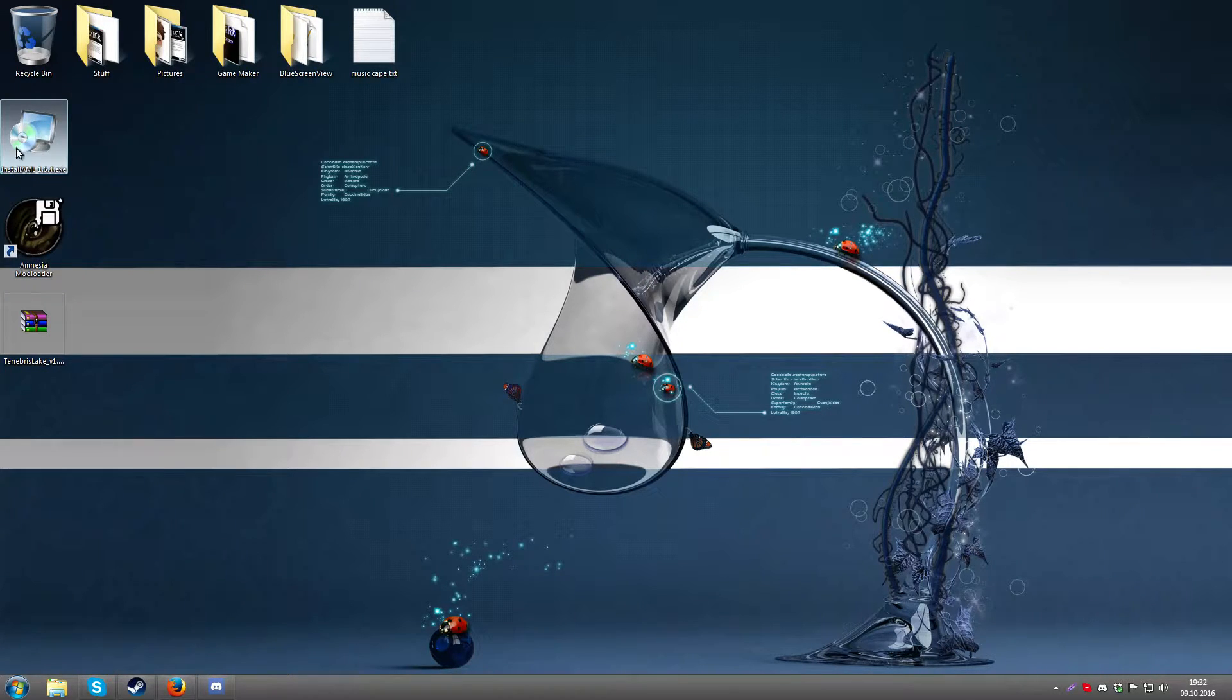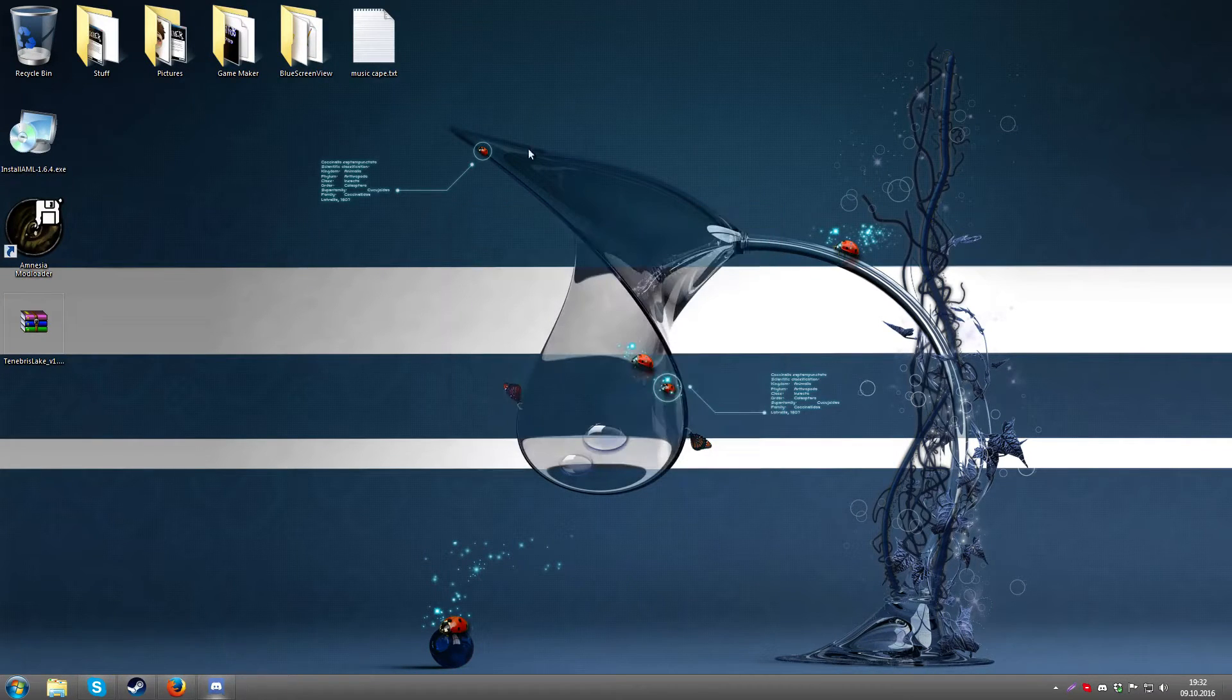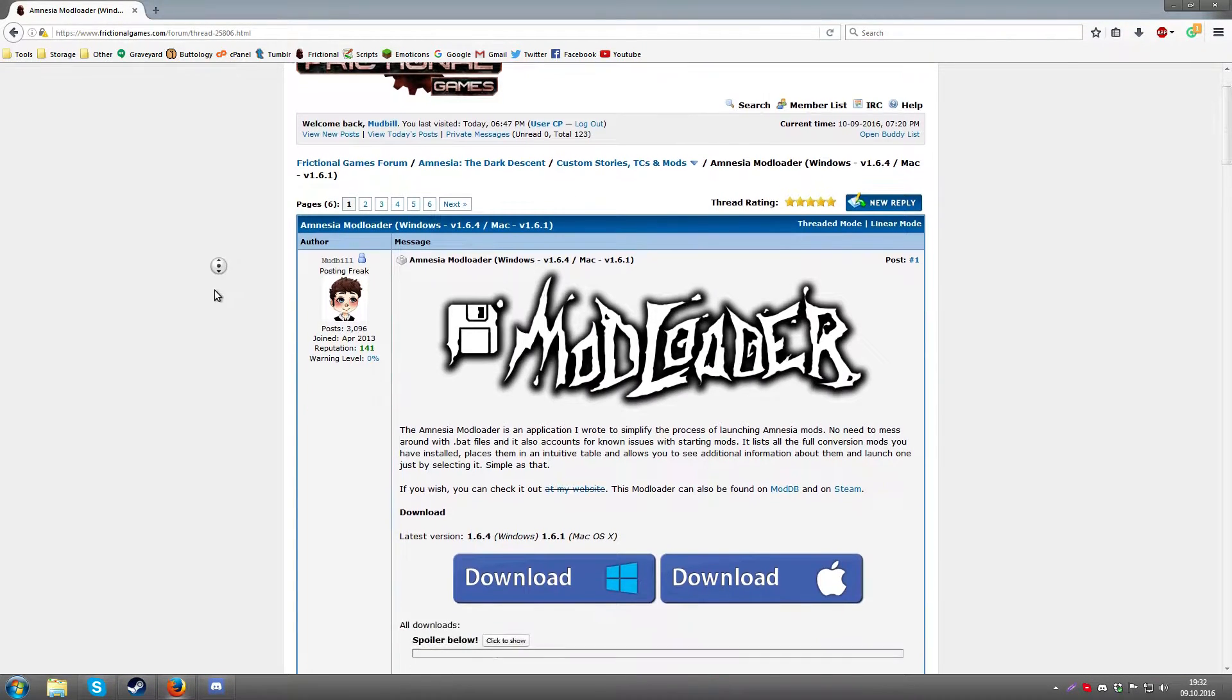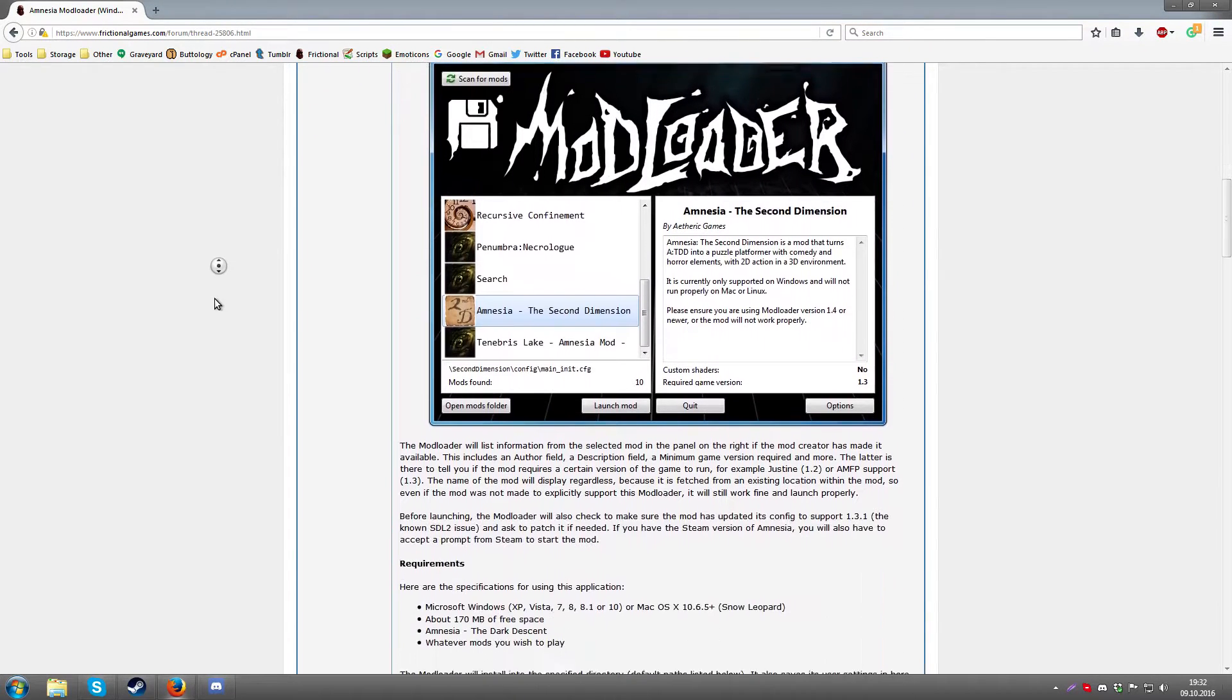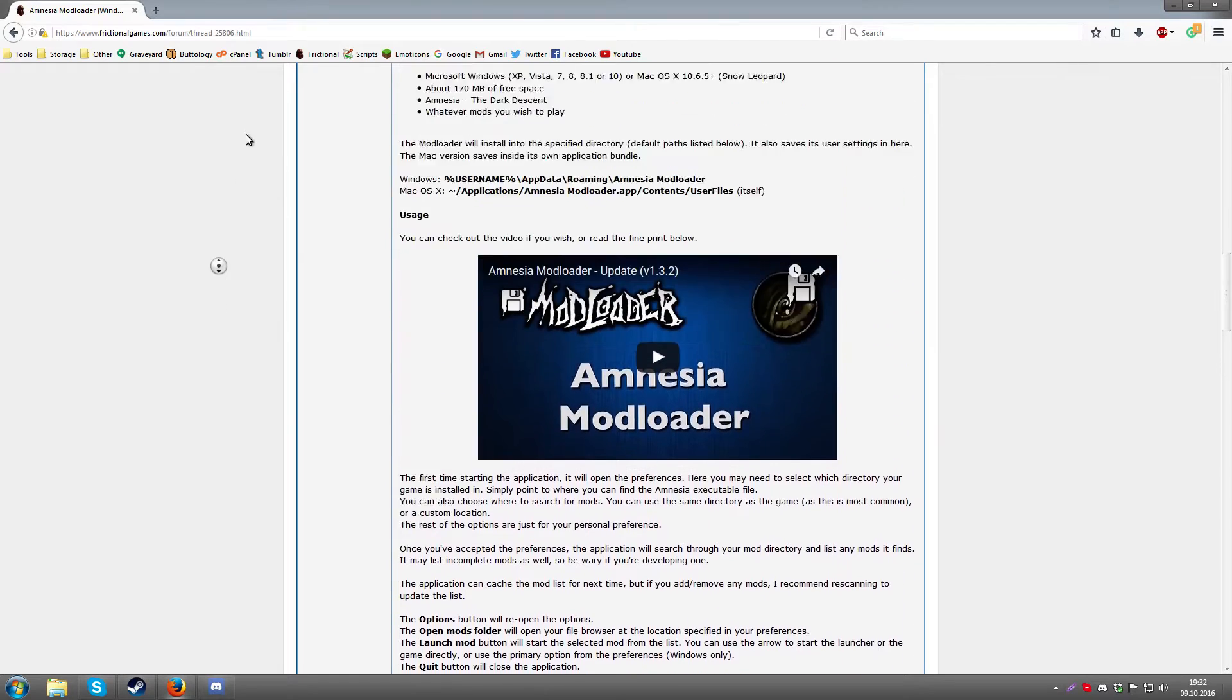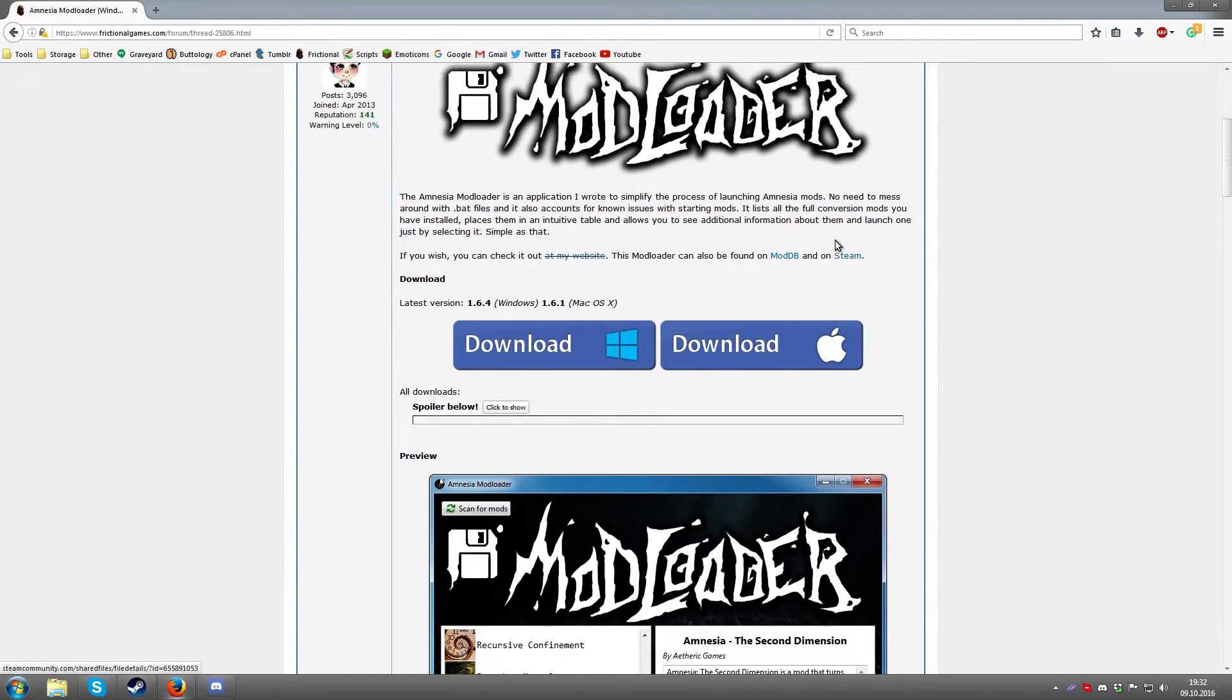It's basically just a simple installation file. I have it installed so I don't need to do it again, but otherwise you can get it at quite a few different places, for example the Frictional Games forum here which I have showed previously in my videos. You can also get it in different places, for example on ModDB and on Steam.